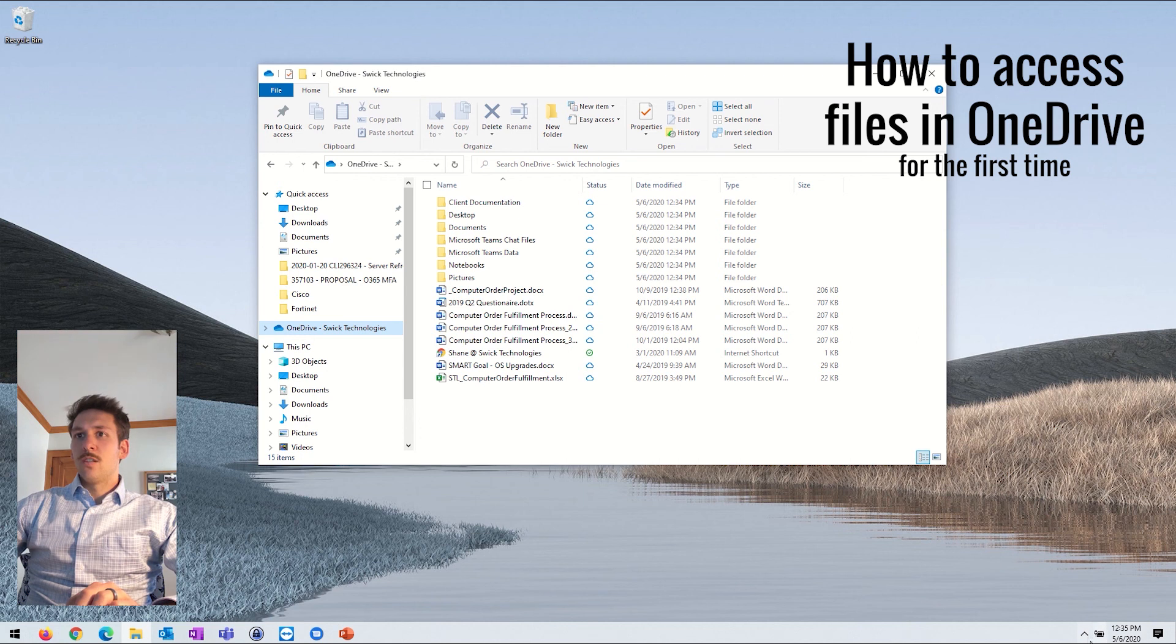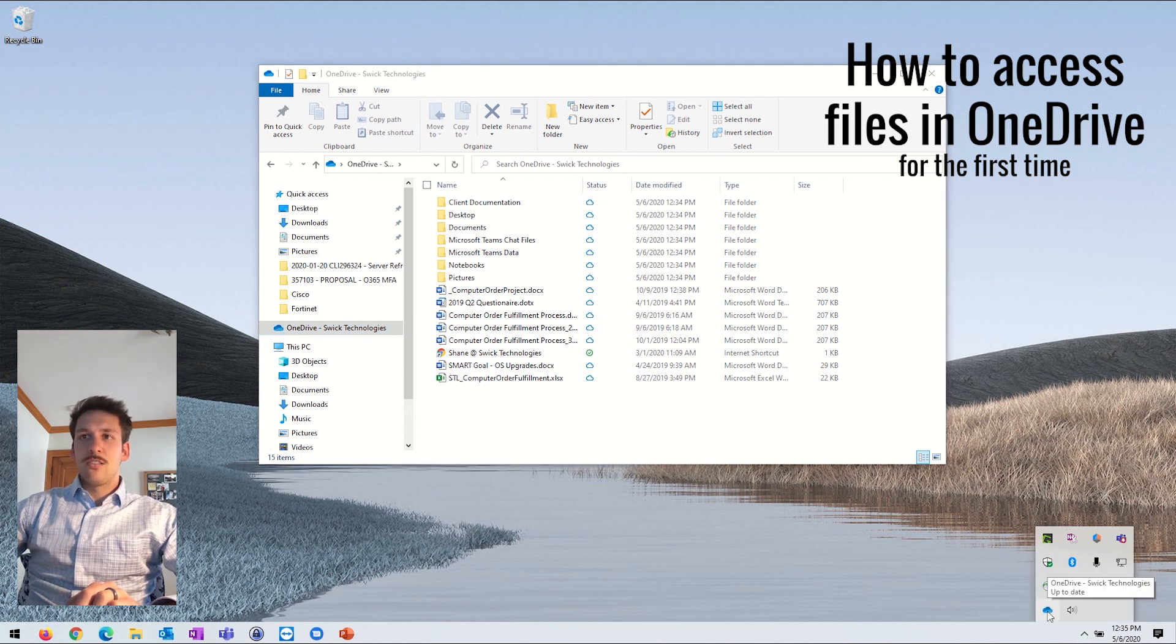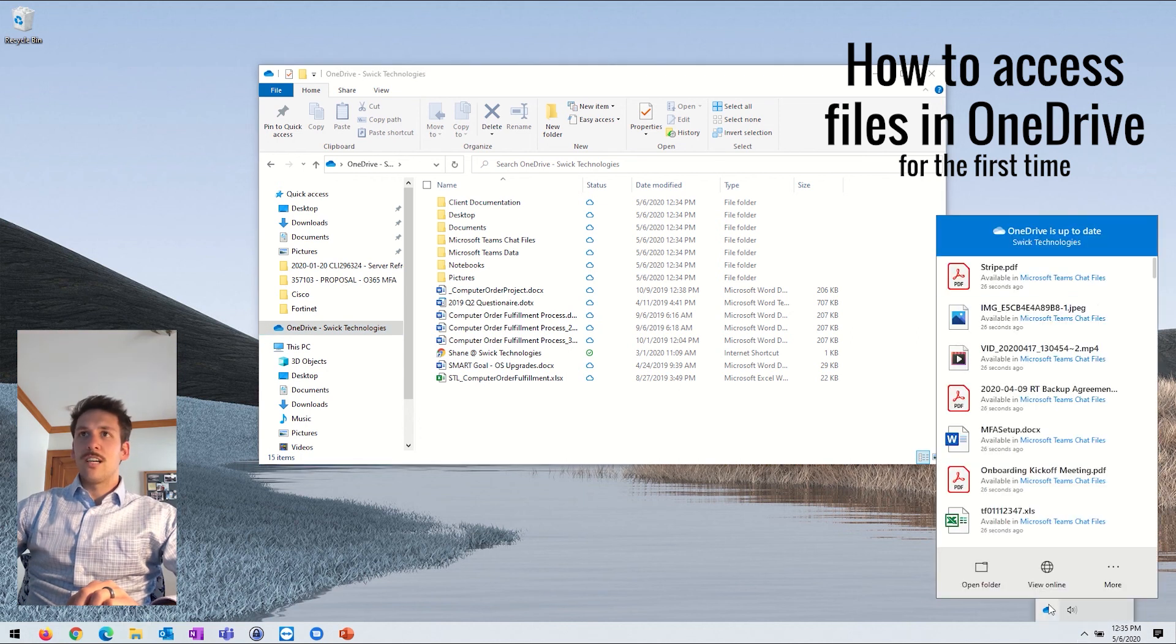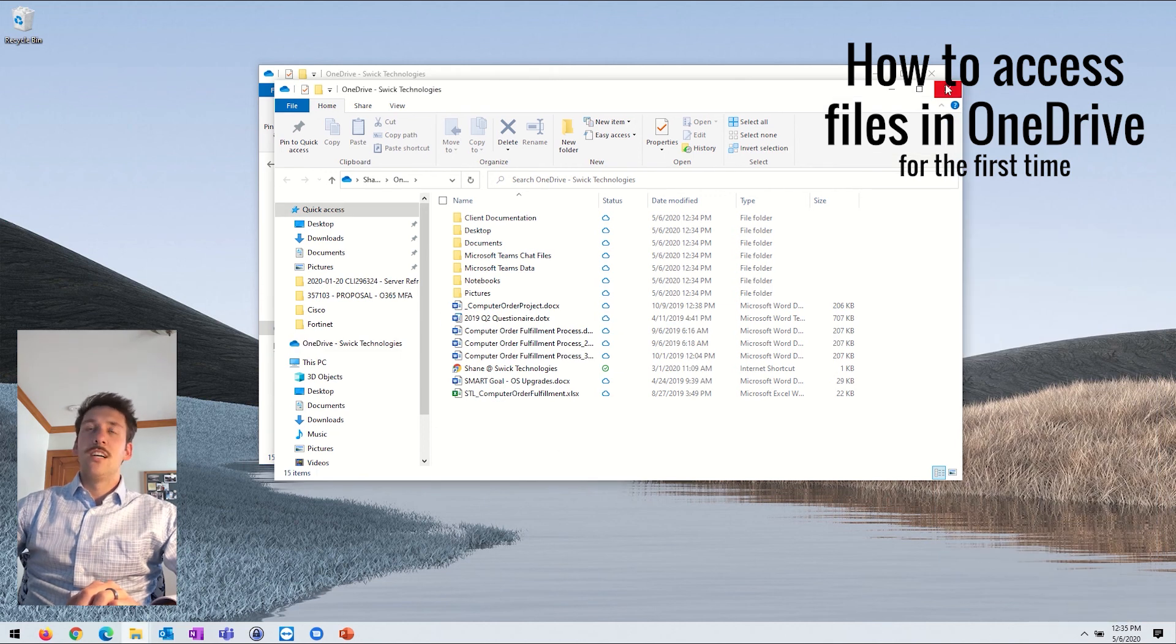So also another way to access your OneDrive, once you're signed in, you'll see this blue cloud down here. You can click on that and view your files and you can also click open folder to get to the same location.